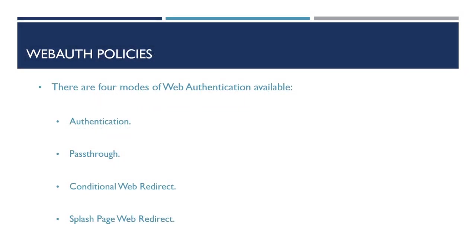There are four modes available within the Cisco wireless LAN controller for Web Authentication. These are Authentication. This requires a user trying to authenticate with the network to enter a username and password in order to gain access. The authentication for the user can be checked against RADIUS, LDAP or locally on the wireless controller.